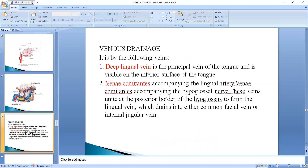Now we are going to talk about venous drainage. The following veins drain the tongue: the deep lingual veins and venae comitantes. The deep lingual veins are the principal veins of the tongue and are visible on the inferior surface of the tongue. The venae comitantes accompany the lingual artery and also accompany the hypoglossal nerve.